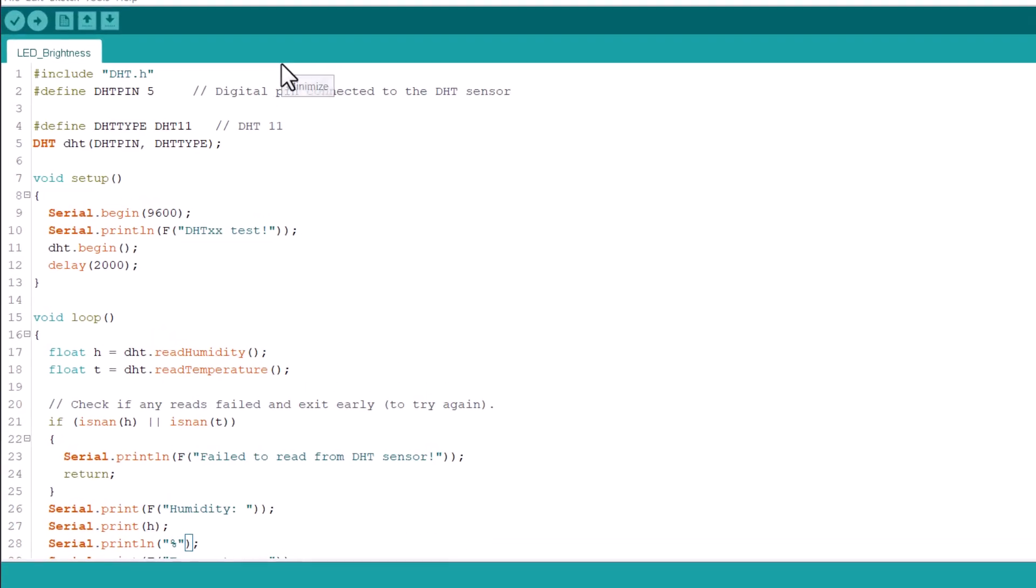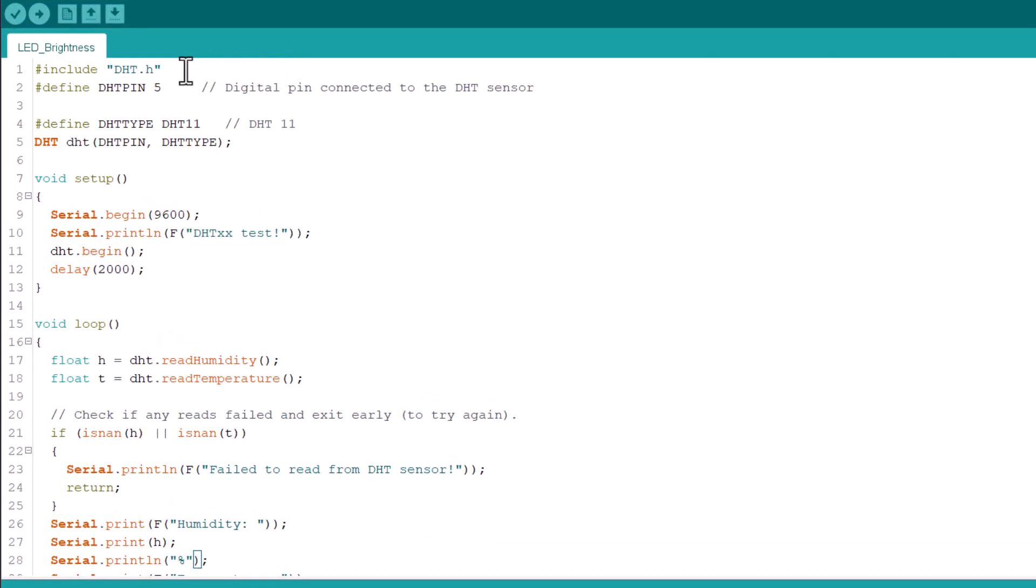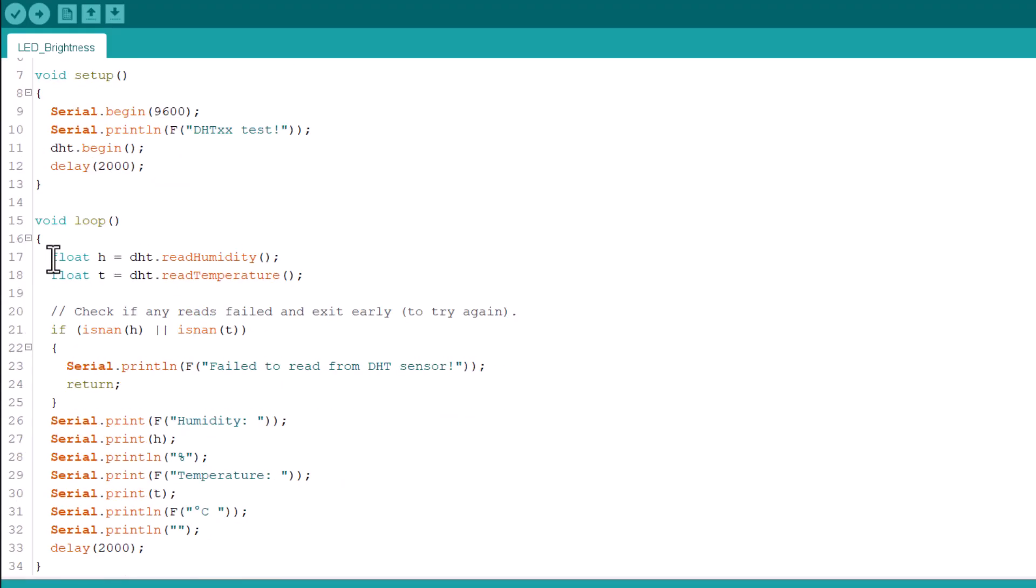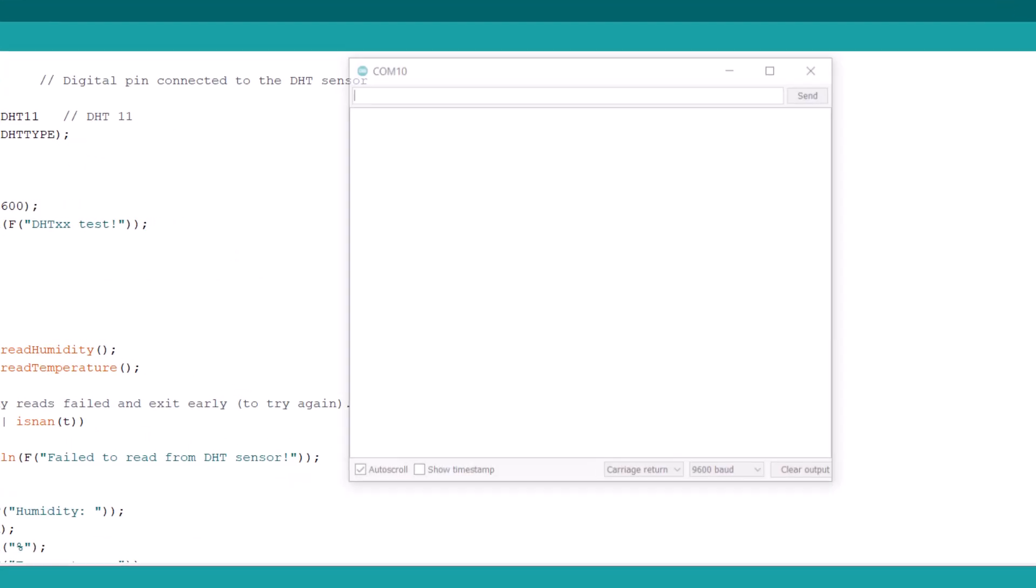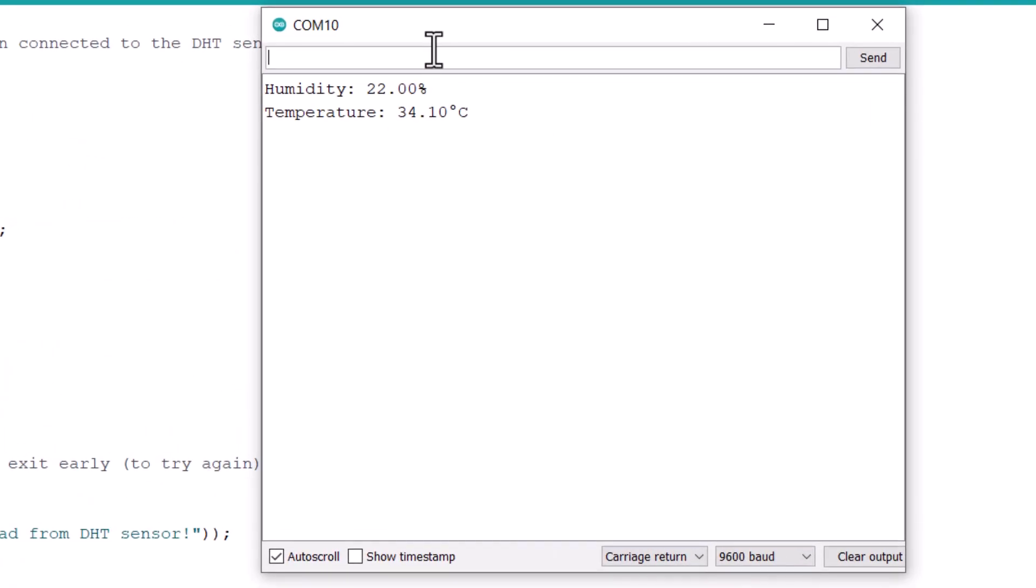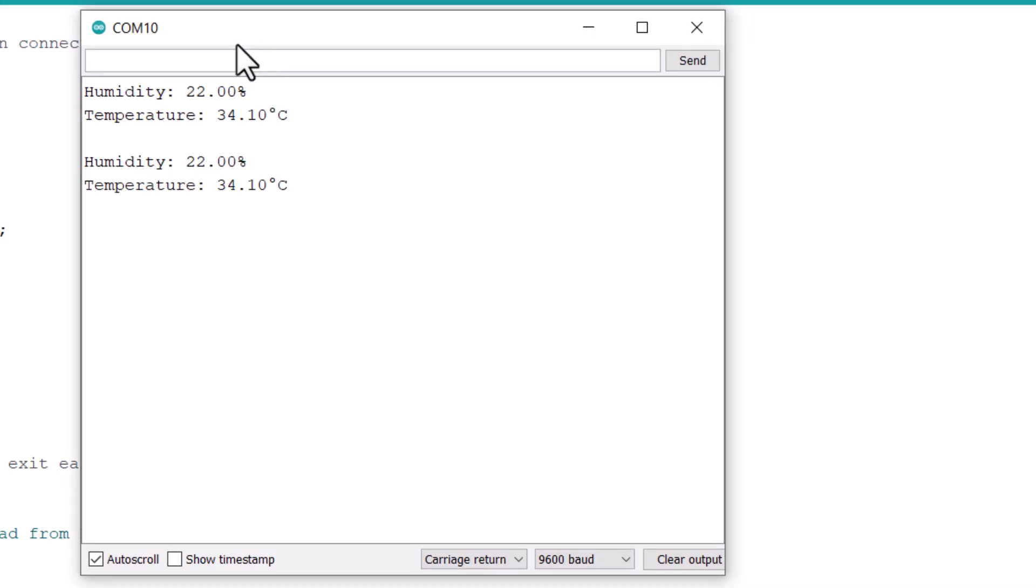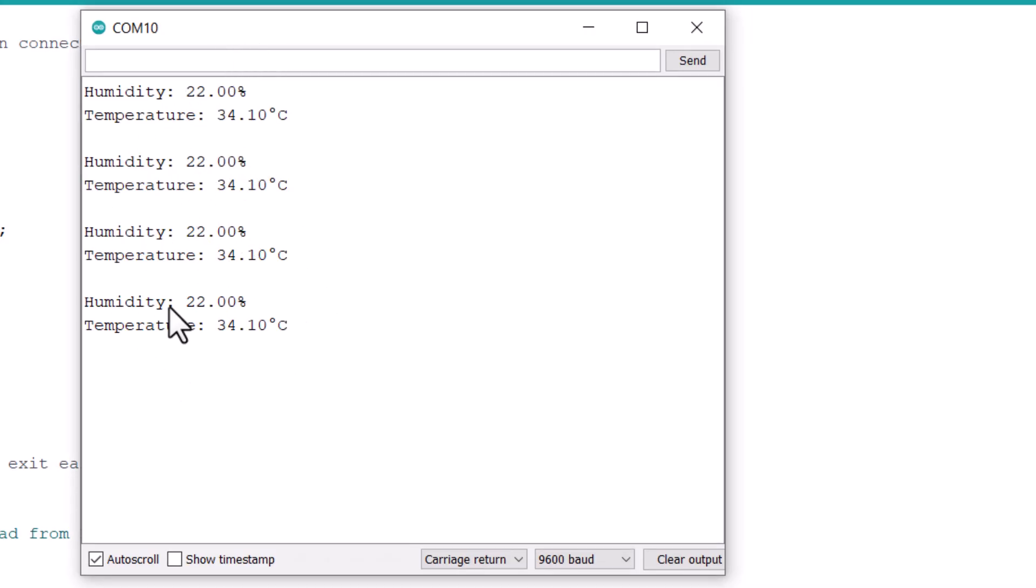The code requires the DHT11 sensor library for compilation. Therefore, first download and install the library using library manager. Then, copy the following code and upload it to ESP32C3 board. After uploading the code, open the serial monitor. The serial monitor will display the humidity and temperature data.